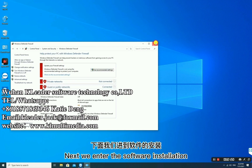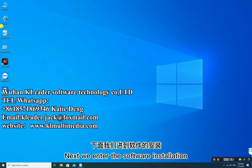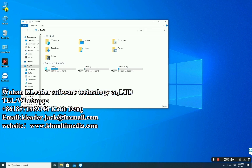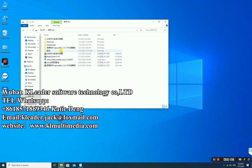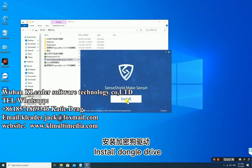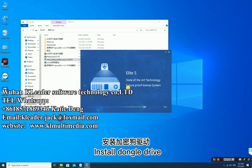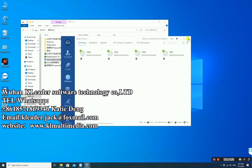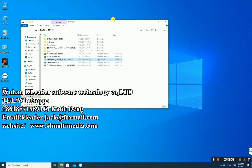Next, we enter the software installation. Install the radar, then install the Dongle Driver. The installation is complete. Prepare to install the radar system.